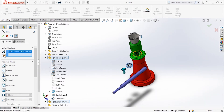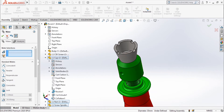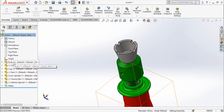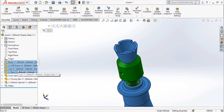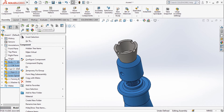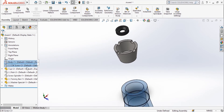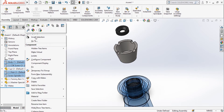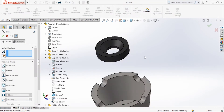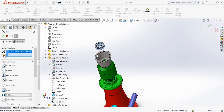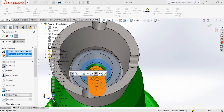Now apply the washer — choose this cylindrical face and the cylindrical face. Since it is inside the body and you cannot see it, hide the body: right-click and use Hide Component. Now you can see. Move it up, then show the components again by clicking the eye symbol. Go back to Mate and apply the constraint for this surface — it is coincident.